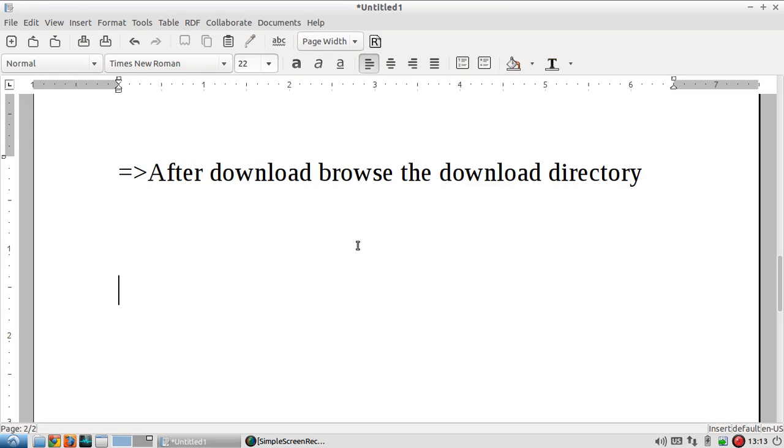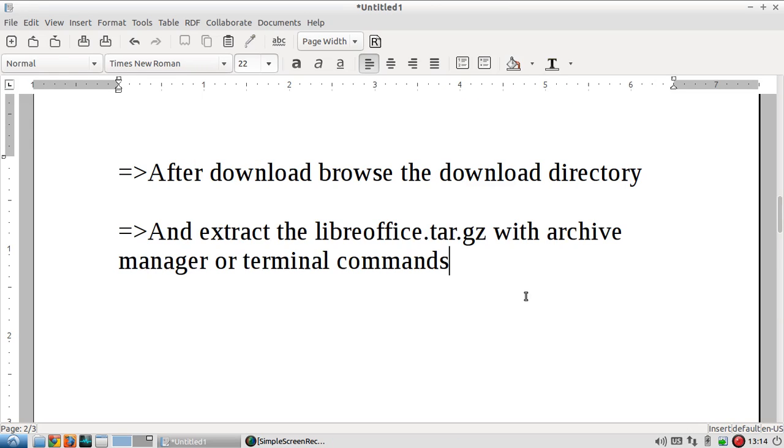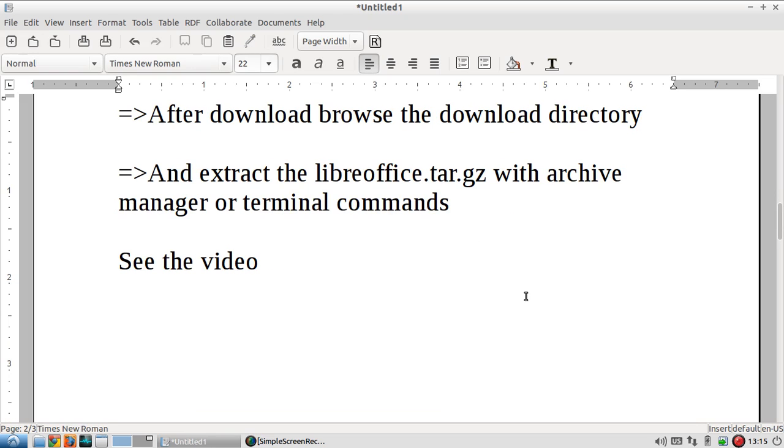After download, browse the download directory and extract the LibreOffice tar file with the Archive Manager or terminal commands.